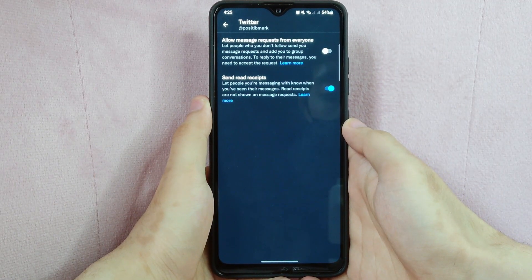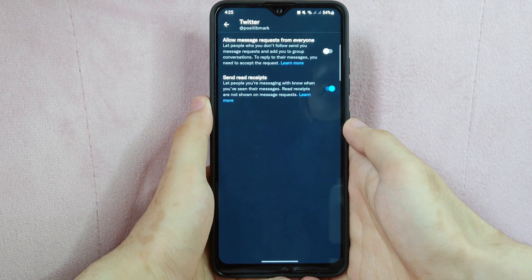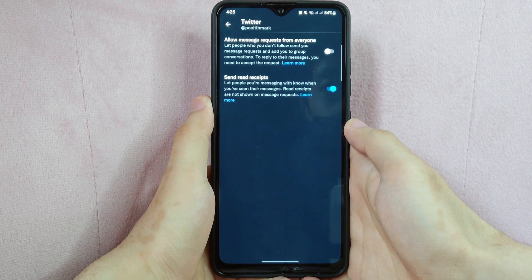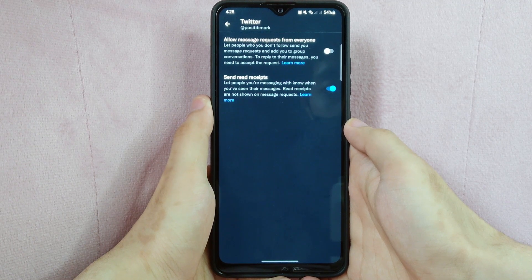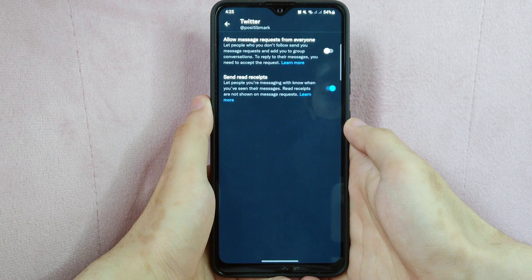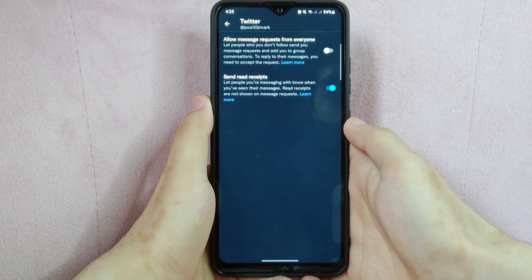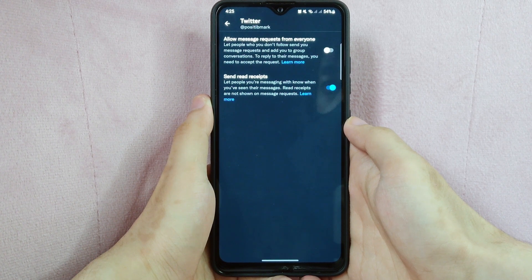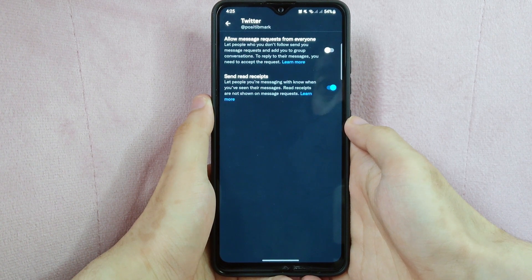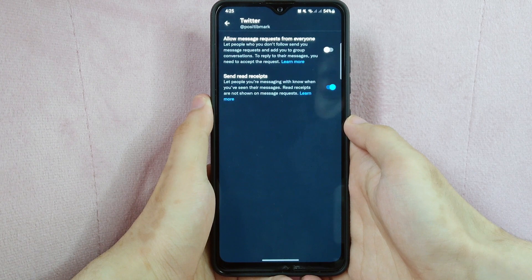Take note that disabling message requests will prevent users who you do not know from sending you direct messages. But you will still be able to send and receive direct messages from users you follow. You can always turn message requests back on by following the steps and tapping the toggle switch to turn it on again.